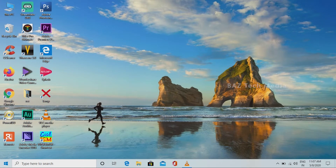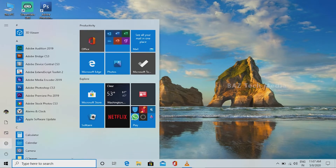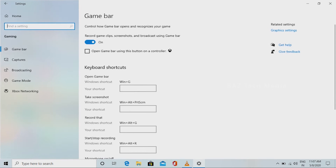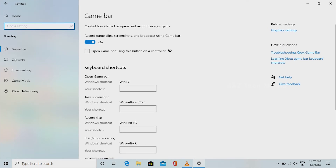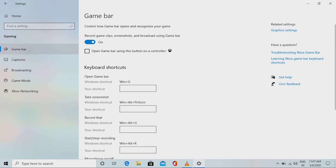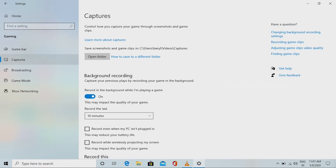We can set the settings in the start menu. There is a gaming option — you can select that. If we are working on the game bar, we can select the option on the game bar and select the default options. We can select the key here. Now we can select the Captures menu, then we can select the file to save.